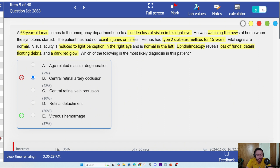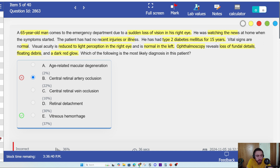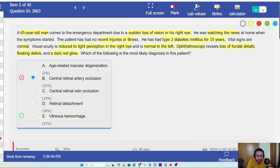The reason I got it wrong is because I didn't translate the ophthalmoscope findings properly, and it's not about my knowledge — I know very well how central retinal artery occlusion presents. I just didn't understand what the question meant. So let's focus: loss of fundal details, floating debris, and a dark red glow — what does that mean?